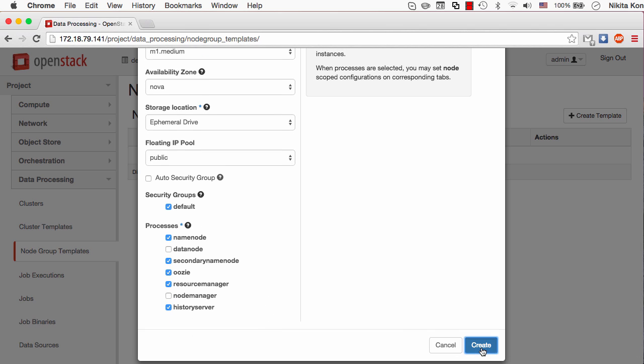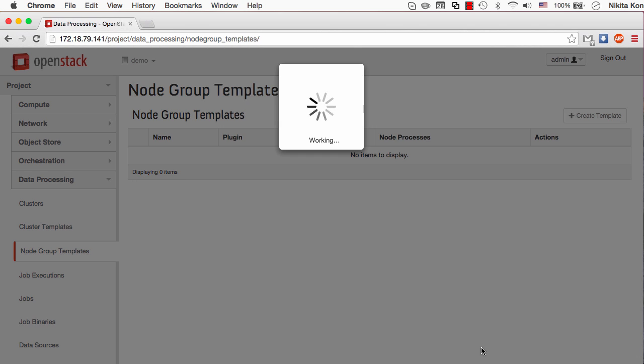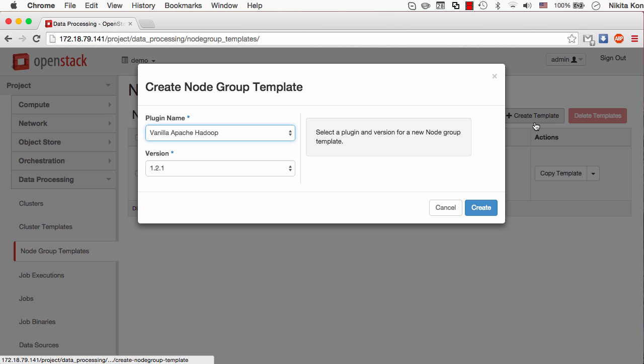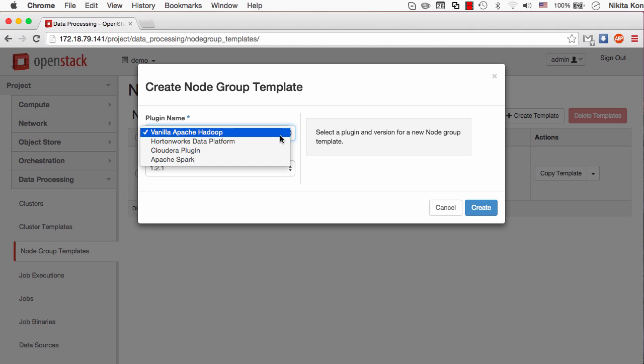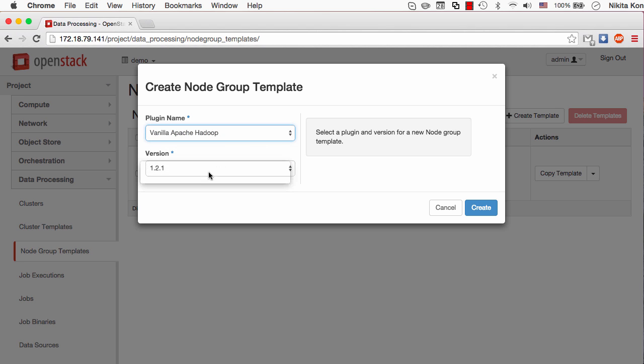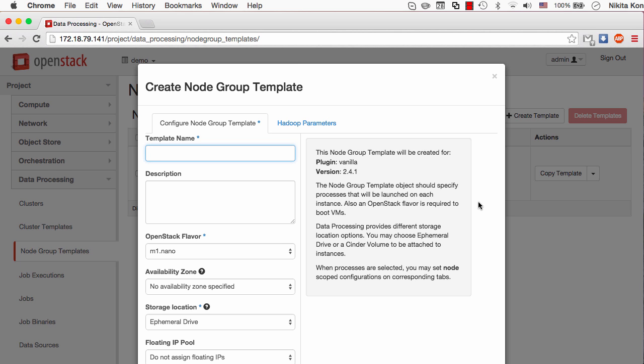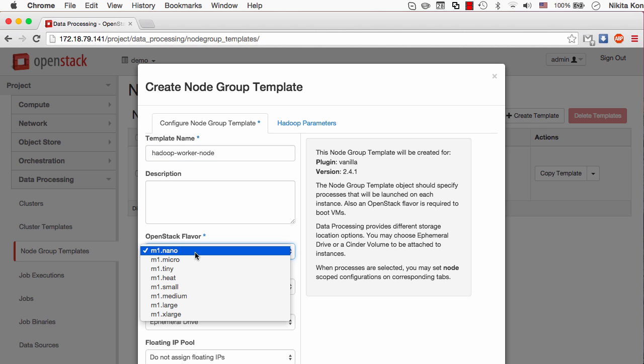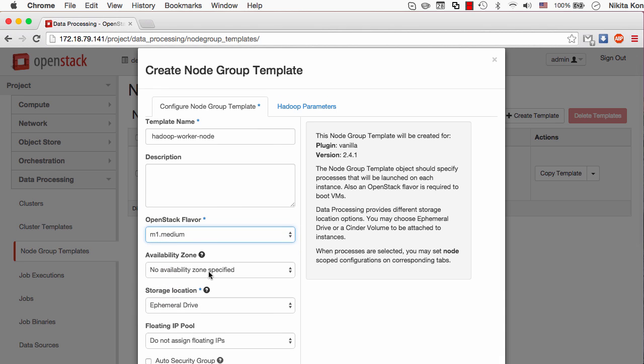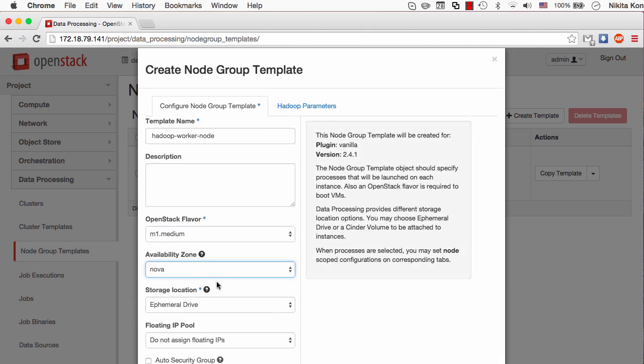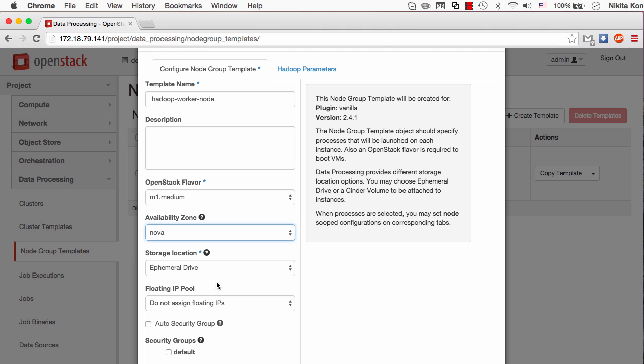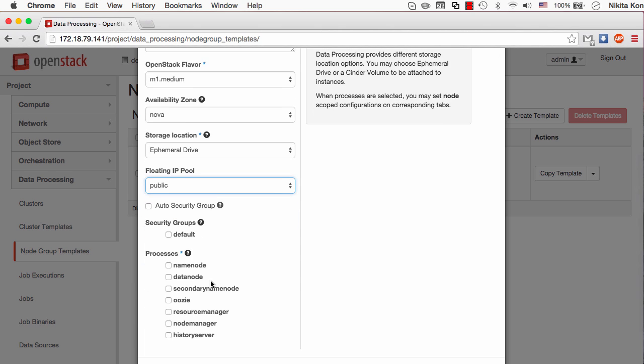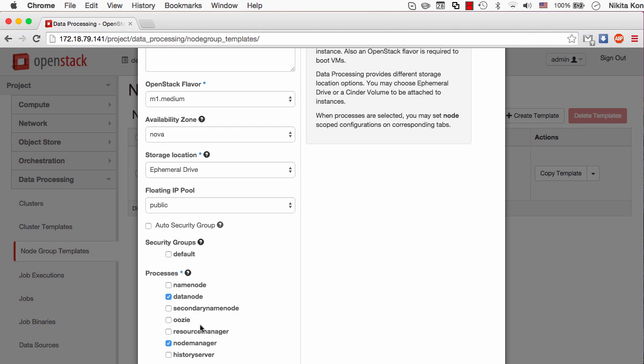So the master node is ready now. And I have to configure the worker node also. The name will be Hadoop worker node. I'll pick the same properties as for the master node, the availability zone default and the public network for the floating IP pool. The processes are going to be the data node and the node manager.